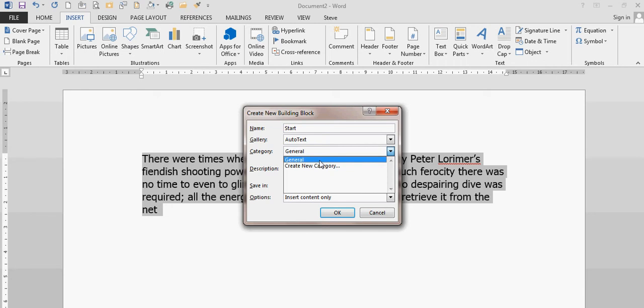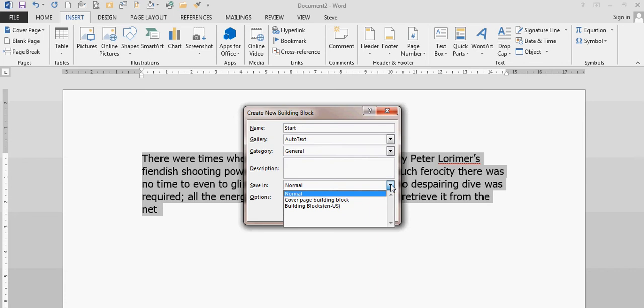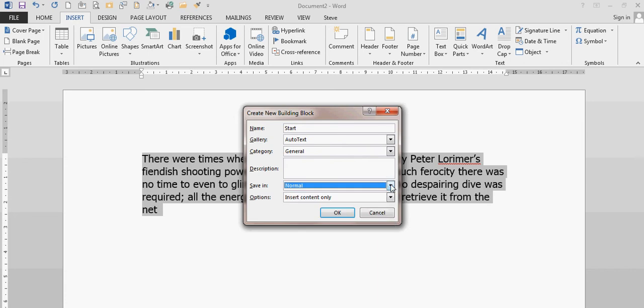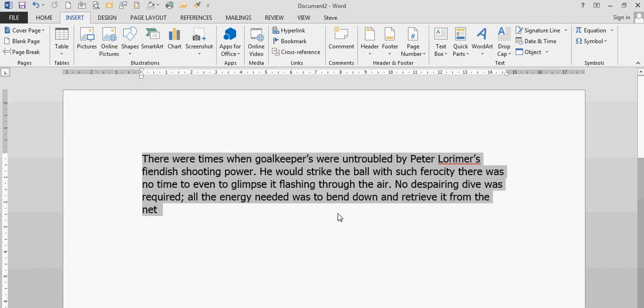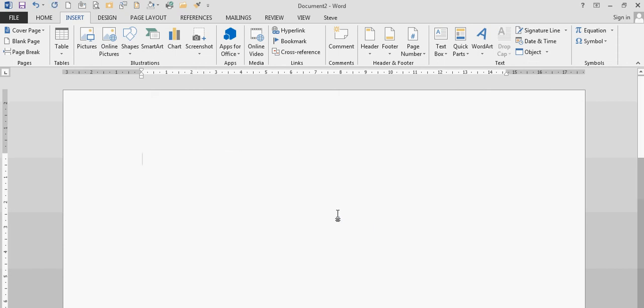It could be a marketing paragraph, sales paragraph, whatever. I'm leaving that in general. I want to put it in the normal template so it's available for every new Word document that I create. I'm then going to click OK and delete that paragraph.